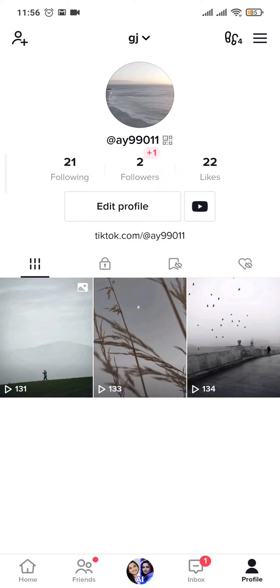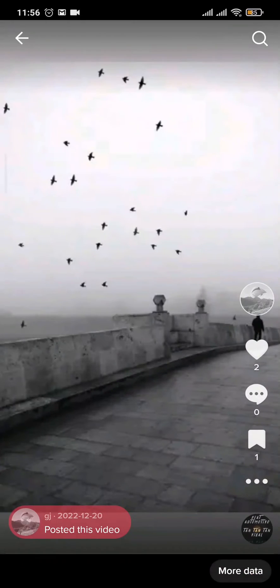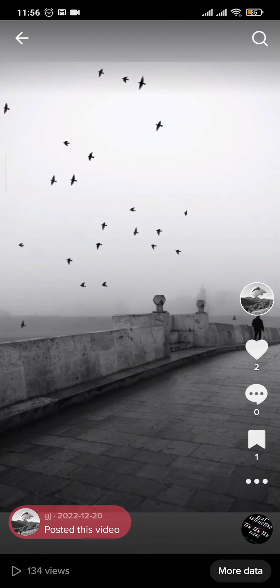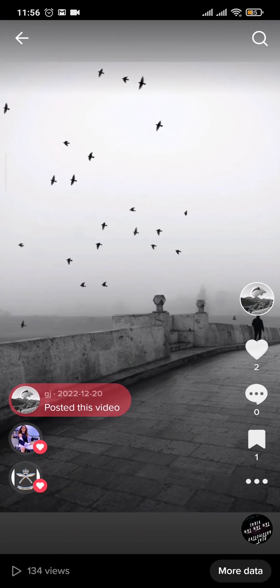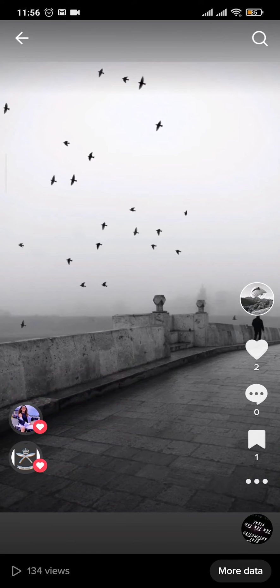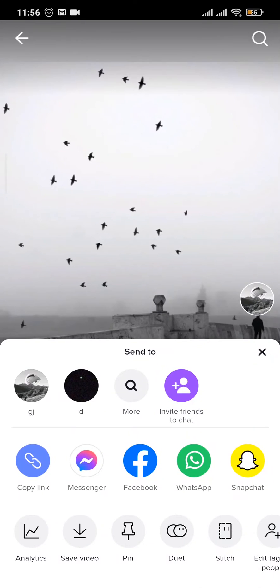To delete any of the videos, you simply open up the video, and then you can see a three-dot icon on the bottom right — tap on it.